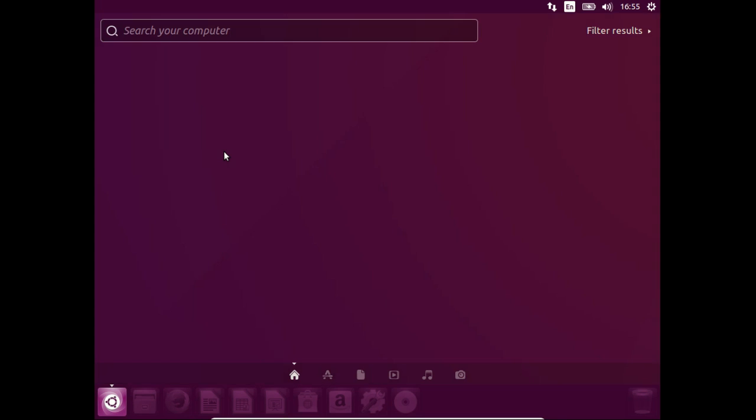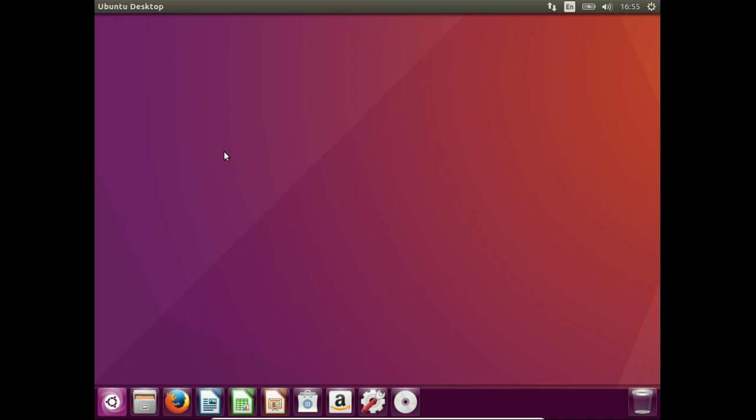So that's pretty much it in a nutshell, guys. That is the latest release. Just a really quick look at Ubuntu 16.04, code name Xenial Xerus. Thanks, guys. Hope you've enjoyed.